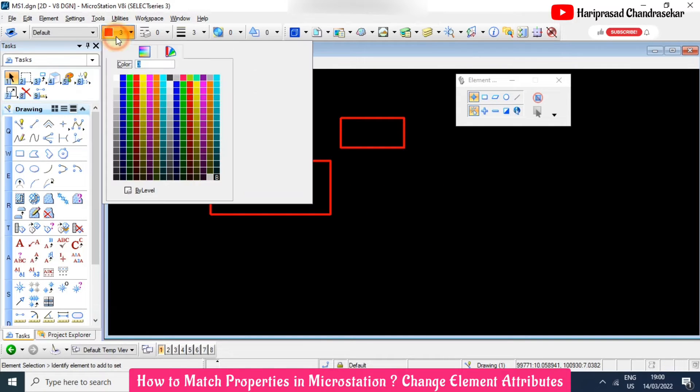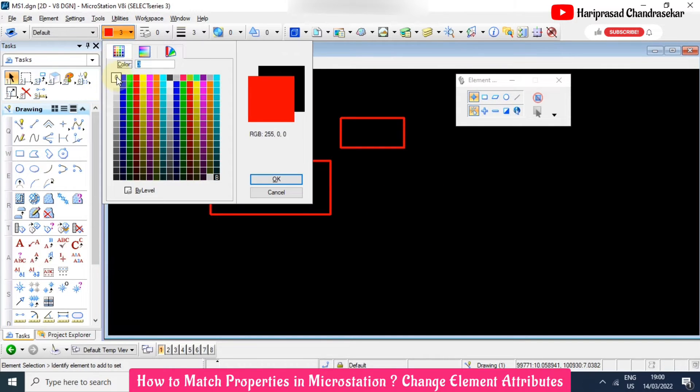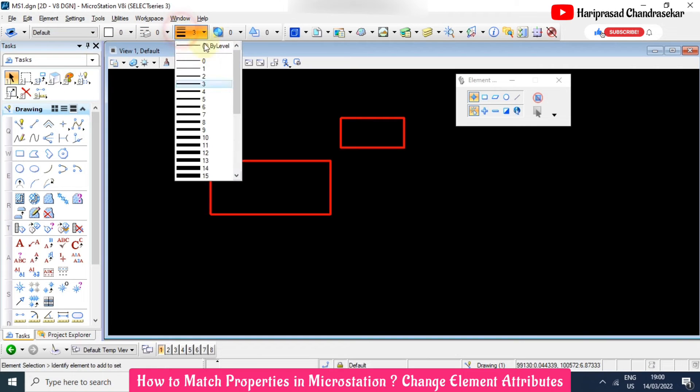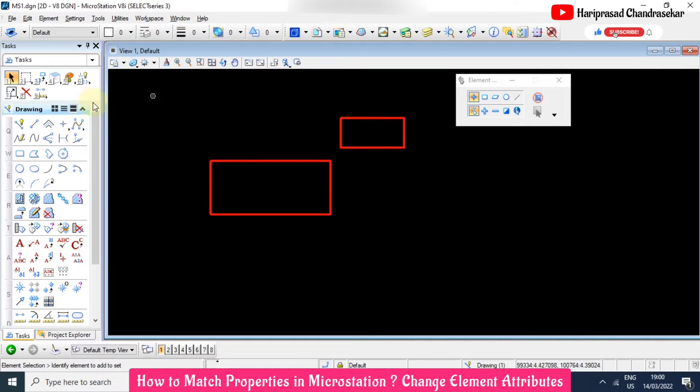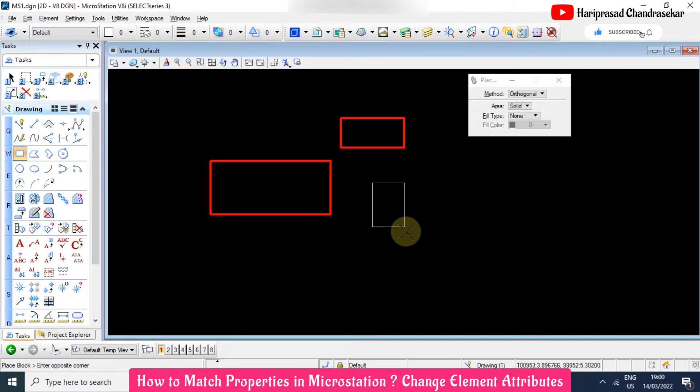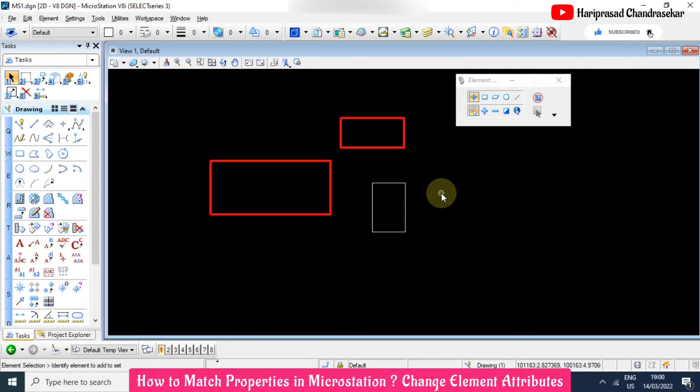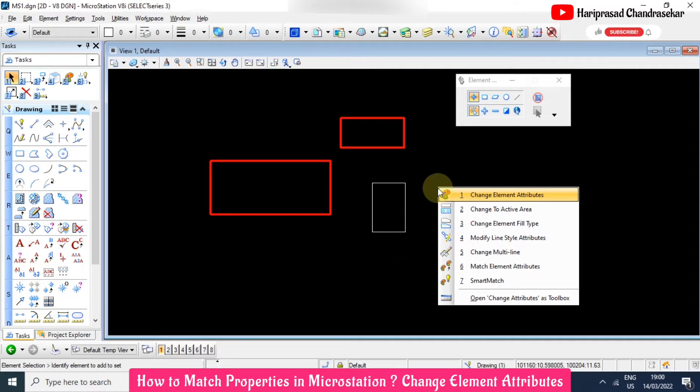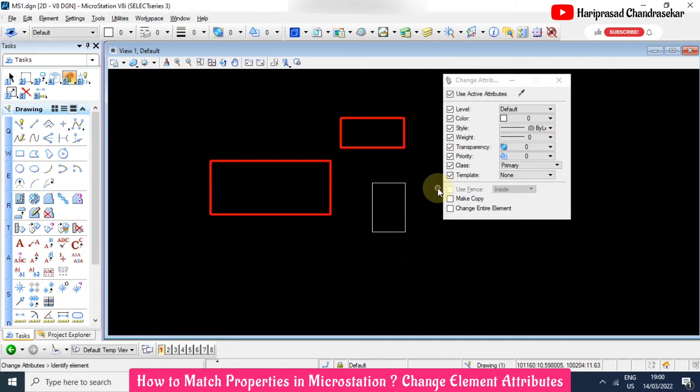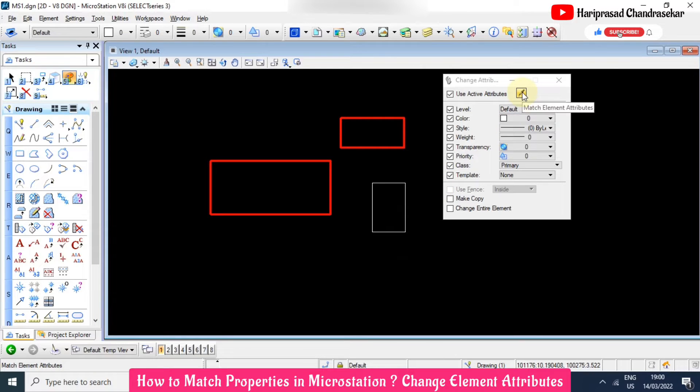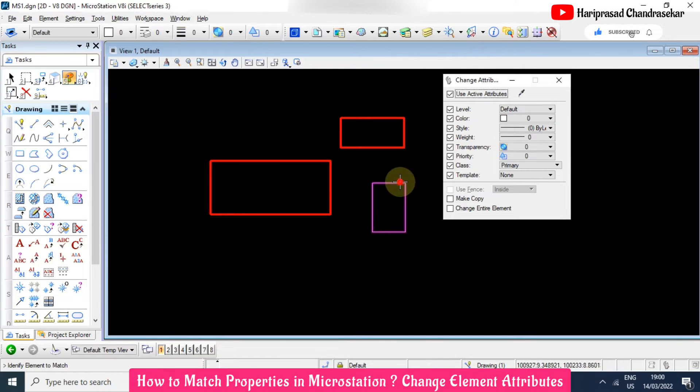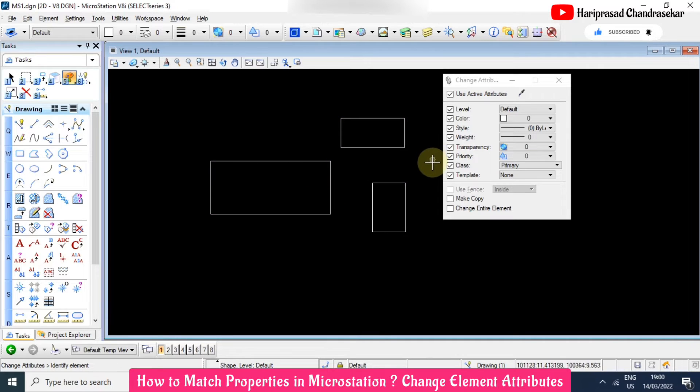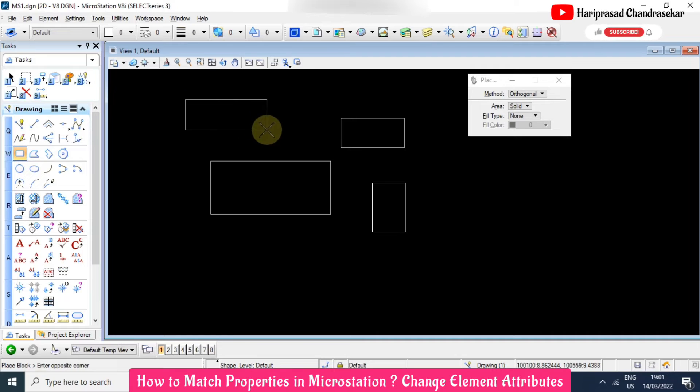If you want to change back again, you can go here. So again I will tell you the shortcut is 5 and then change element attributes we need to put 1. So shortcut is 5-1. You need to pick using this one source and destination, and then whenever you are going to draw it will take the same attributes.